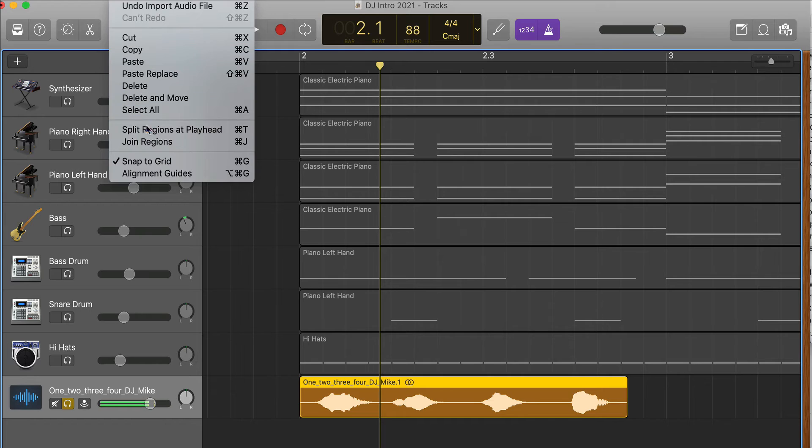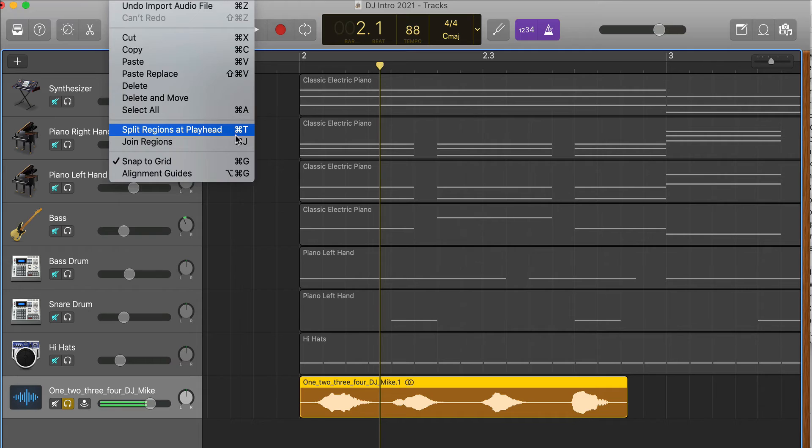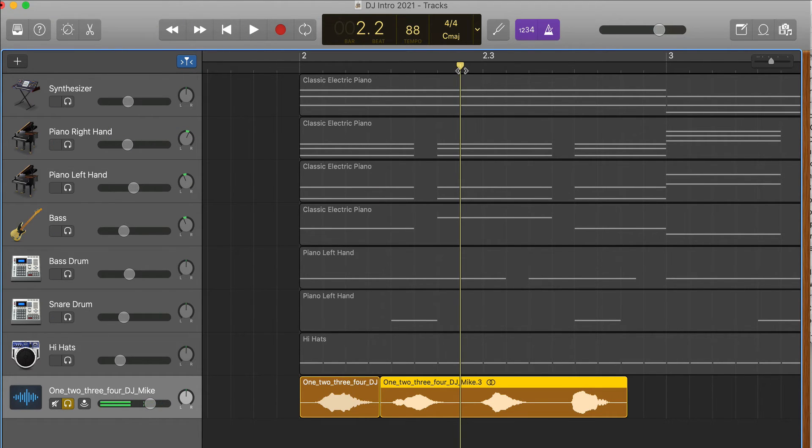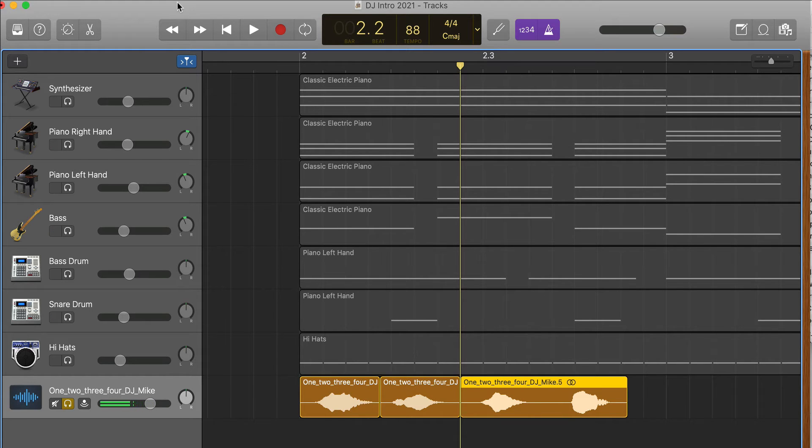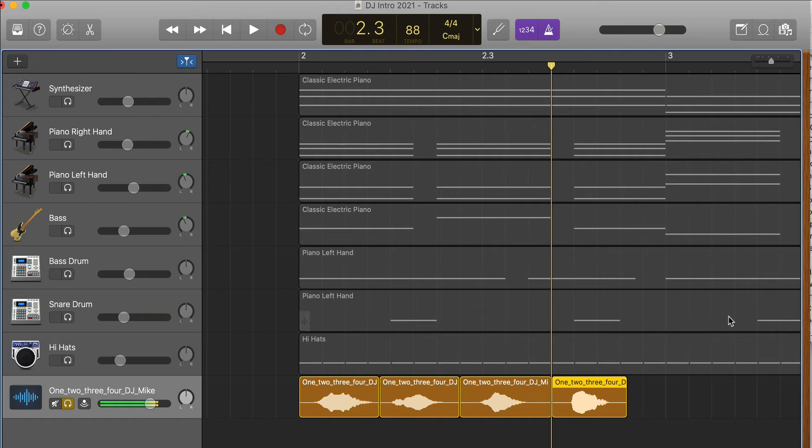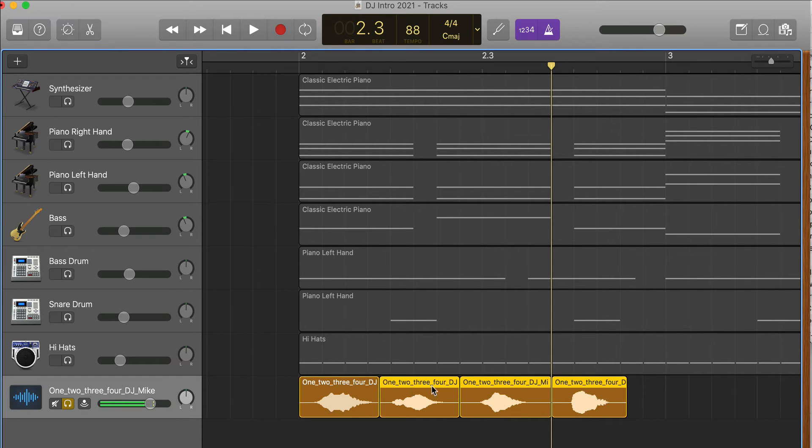So let's see what happens. Splits it, there it is. And then I'm going to do the same thing here, Command T, and do the same thing in between here, Command T. Now I'm going to rubber band select these and just move them out of my way for a second.